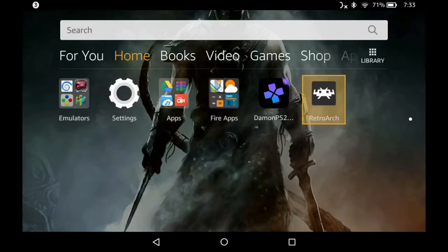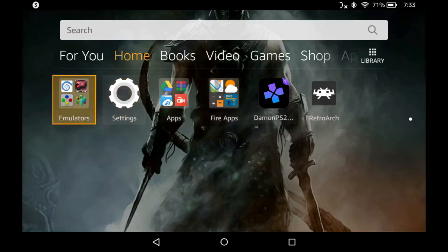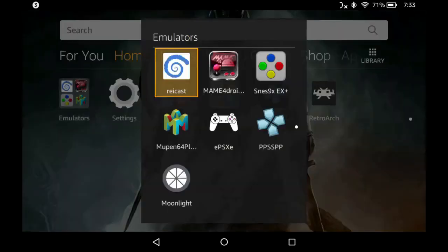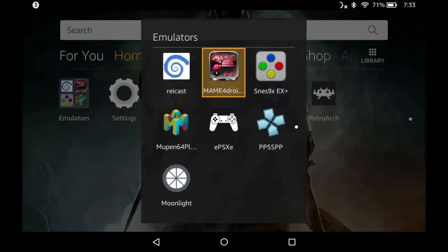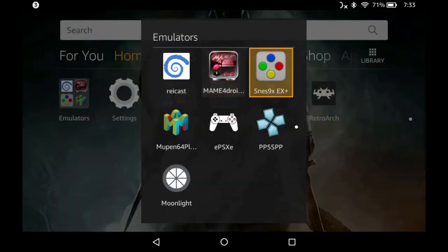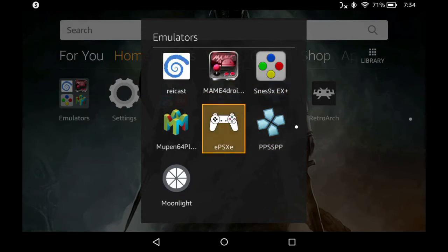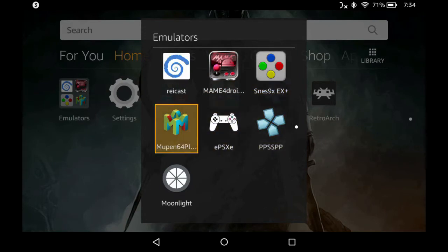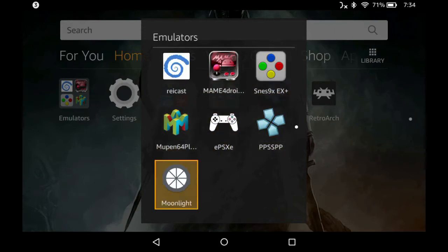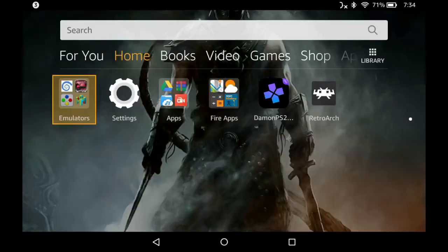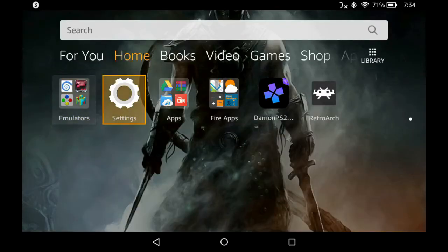You'll also want to make sure that you have these additional emulators. MAME for Droid is used a lot, and PSP — go ahead and grab these. Moonlight is also useful if you want to do some game streaming from your PC to your device.